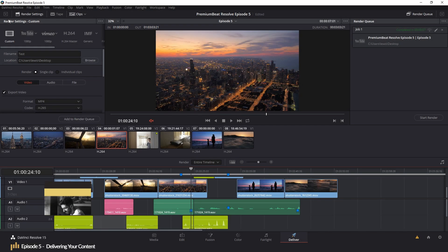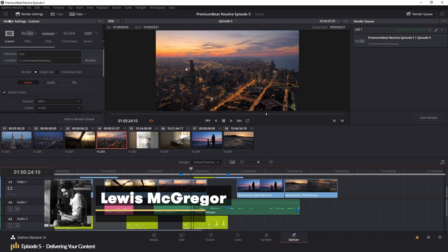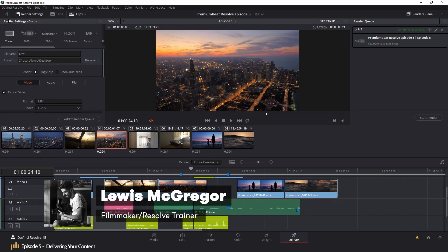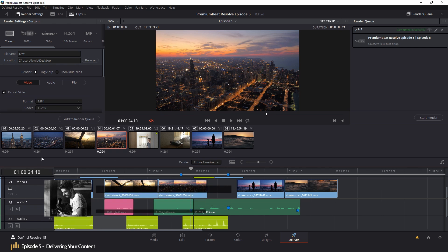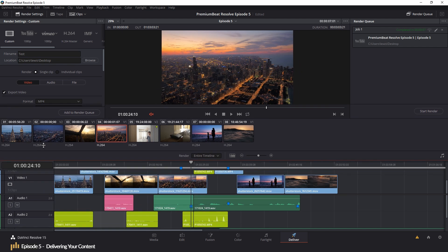Hey guys, welcome to episode 5, the penultimate episode of our editing crash course. And in this episode, we're going to look at how to deliver your content.